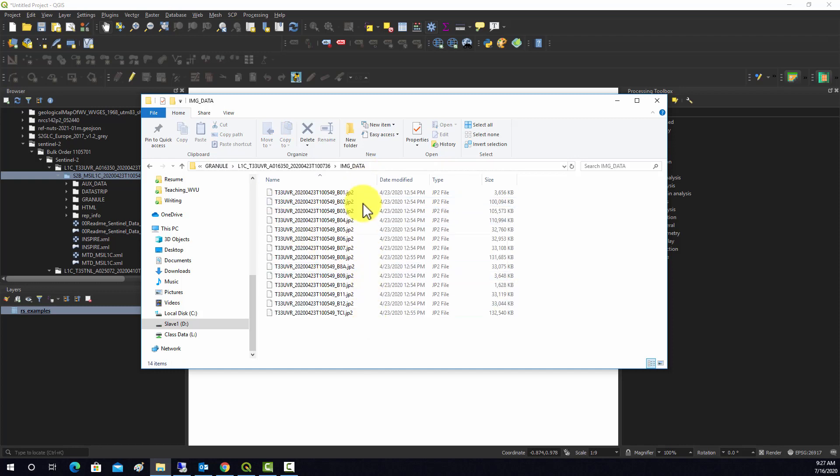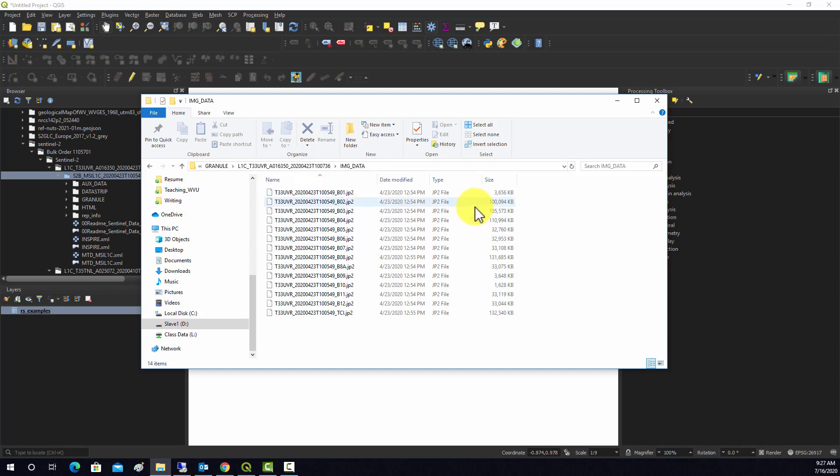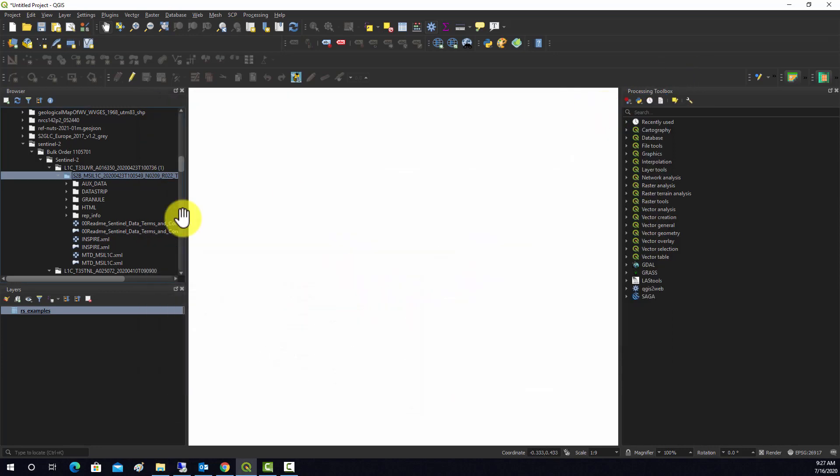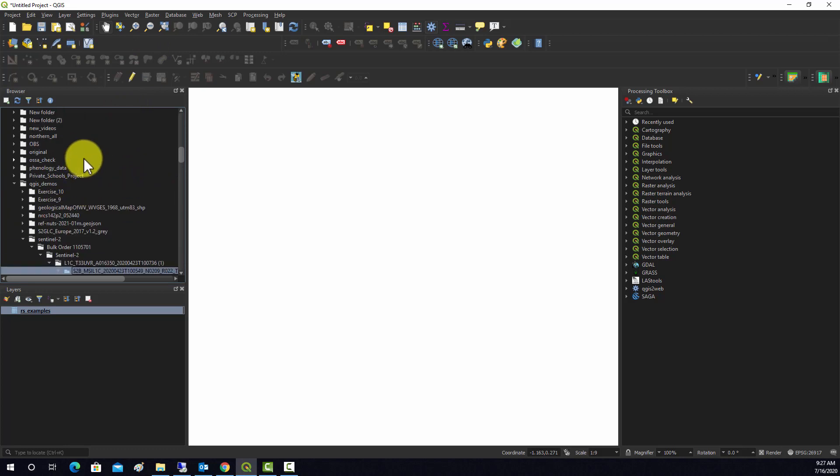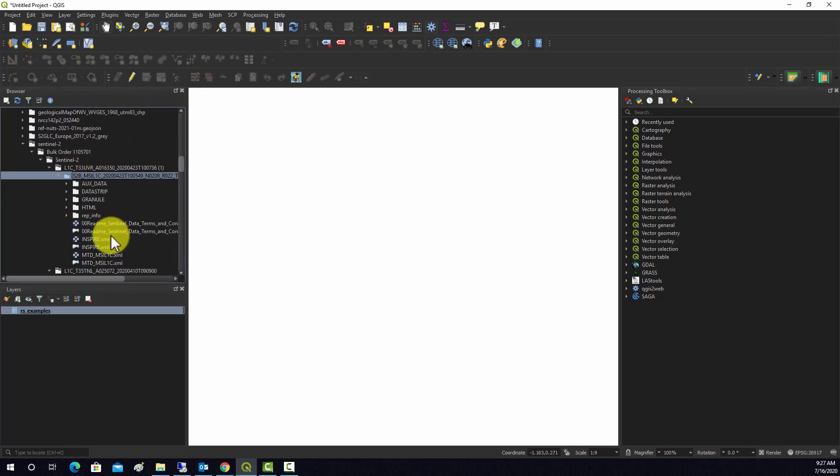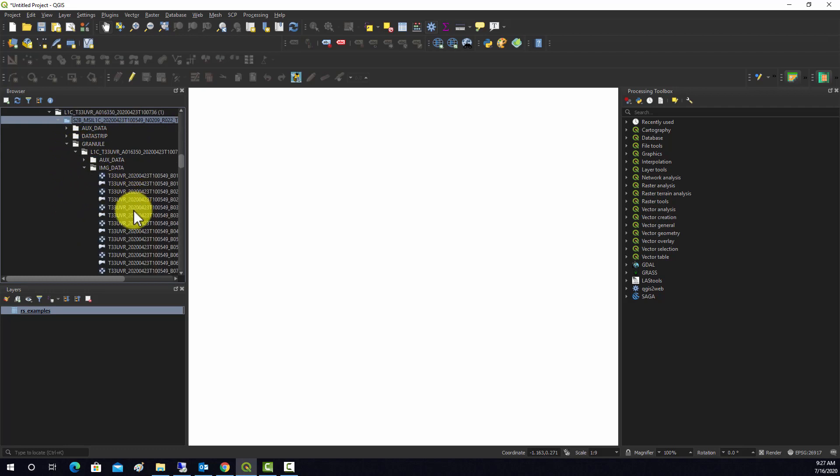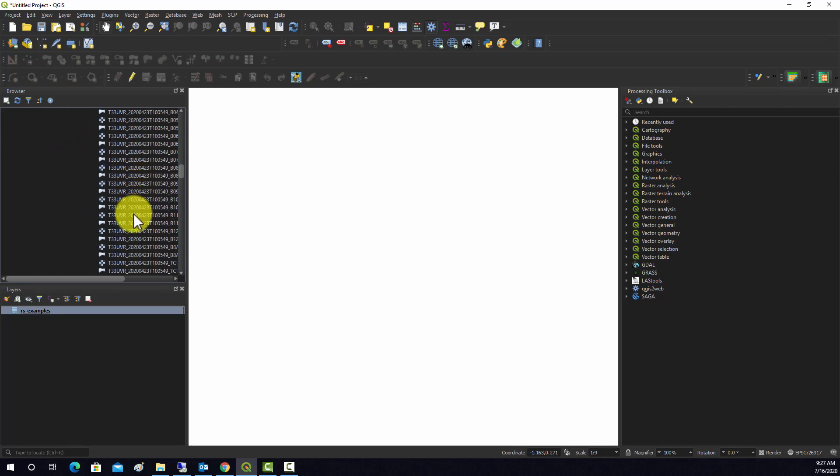Those are all the raw bands for that dataset and you can see they're in JP2, which is JPEG-2000 format. What I'd like to do is take a subset of these bands and stack them up into a single layer. First thing I need to do is find those. Over here in my directory I have them listed. If we go down to granule, then that folder, then image data, there's all those bands.